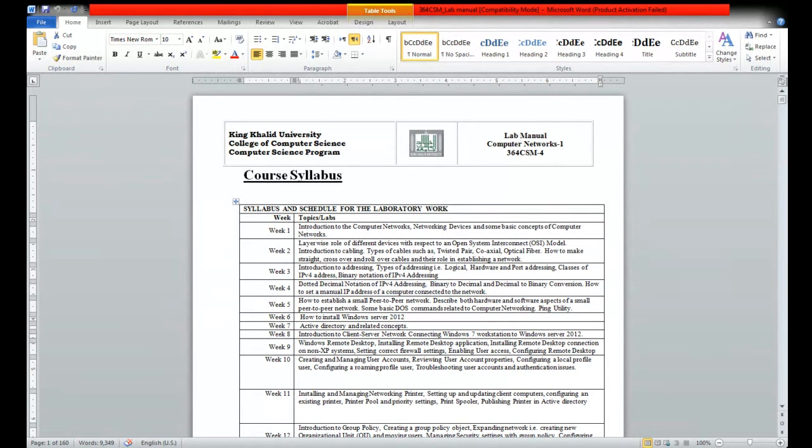In activity 4, up to this we have seen how to set a manual IP address. Now I will show you the activity sheet 4.